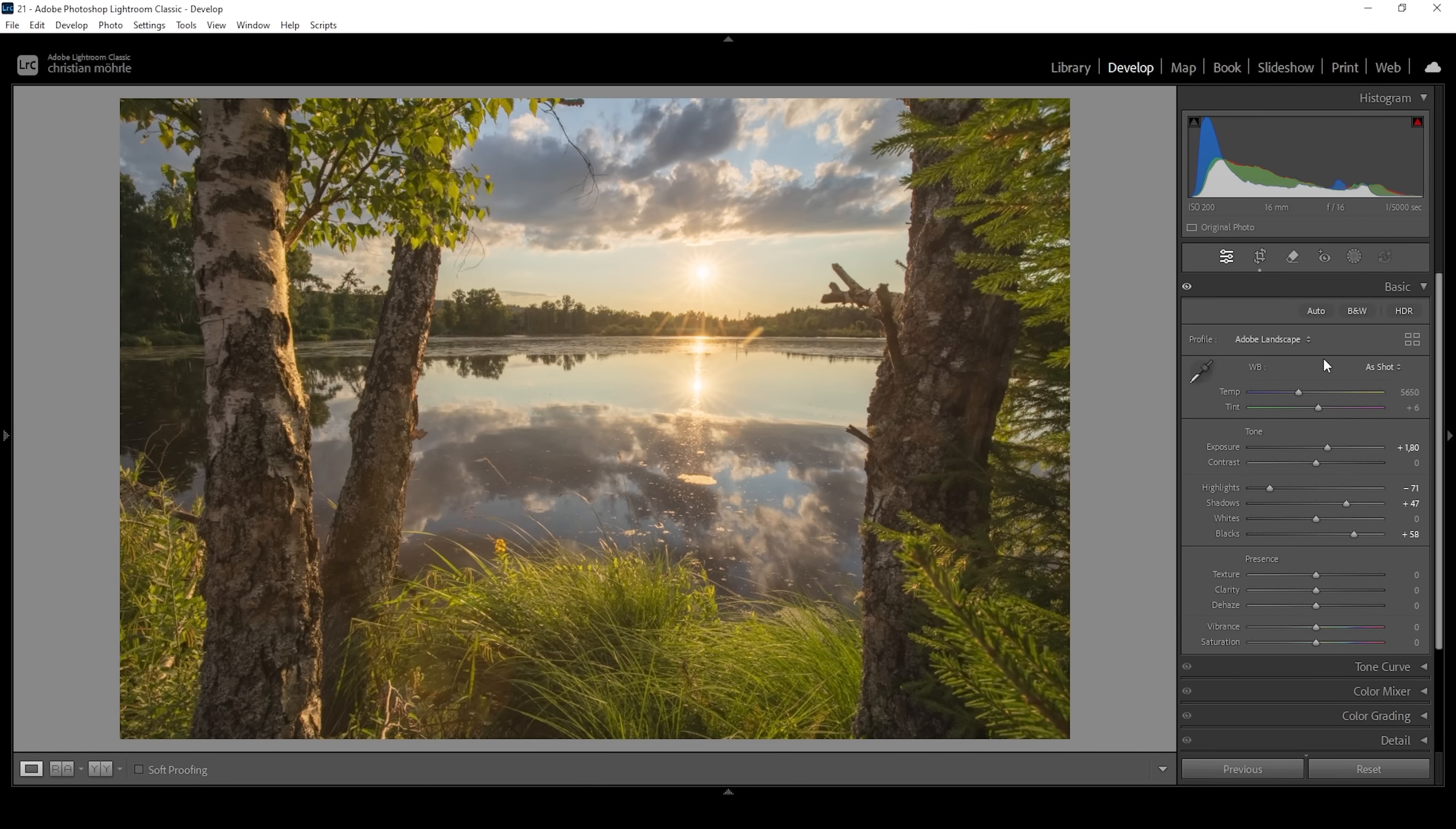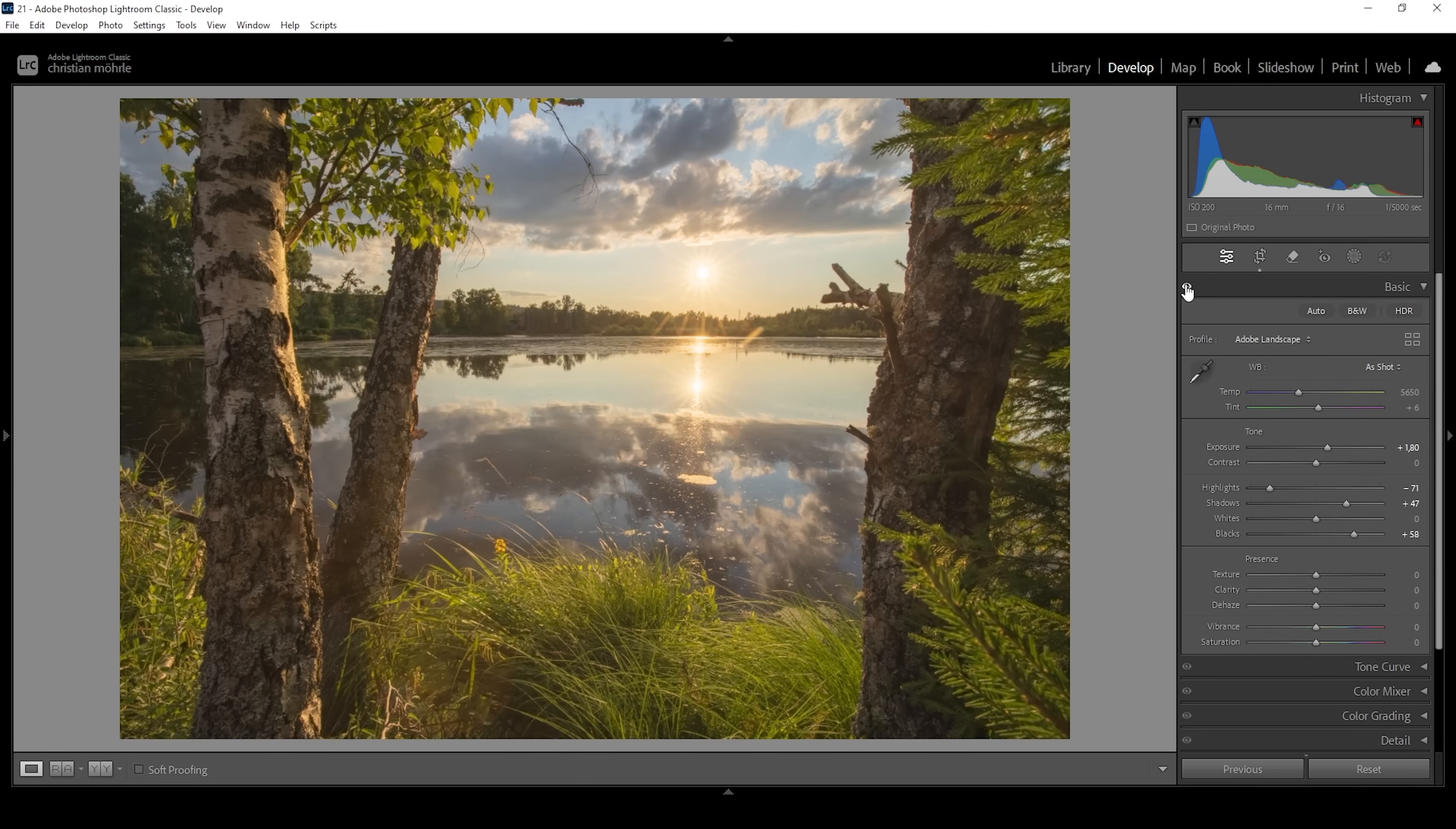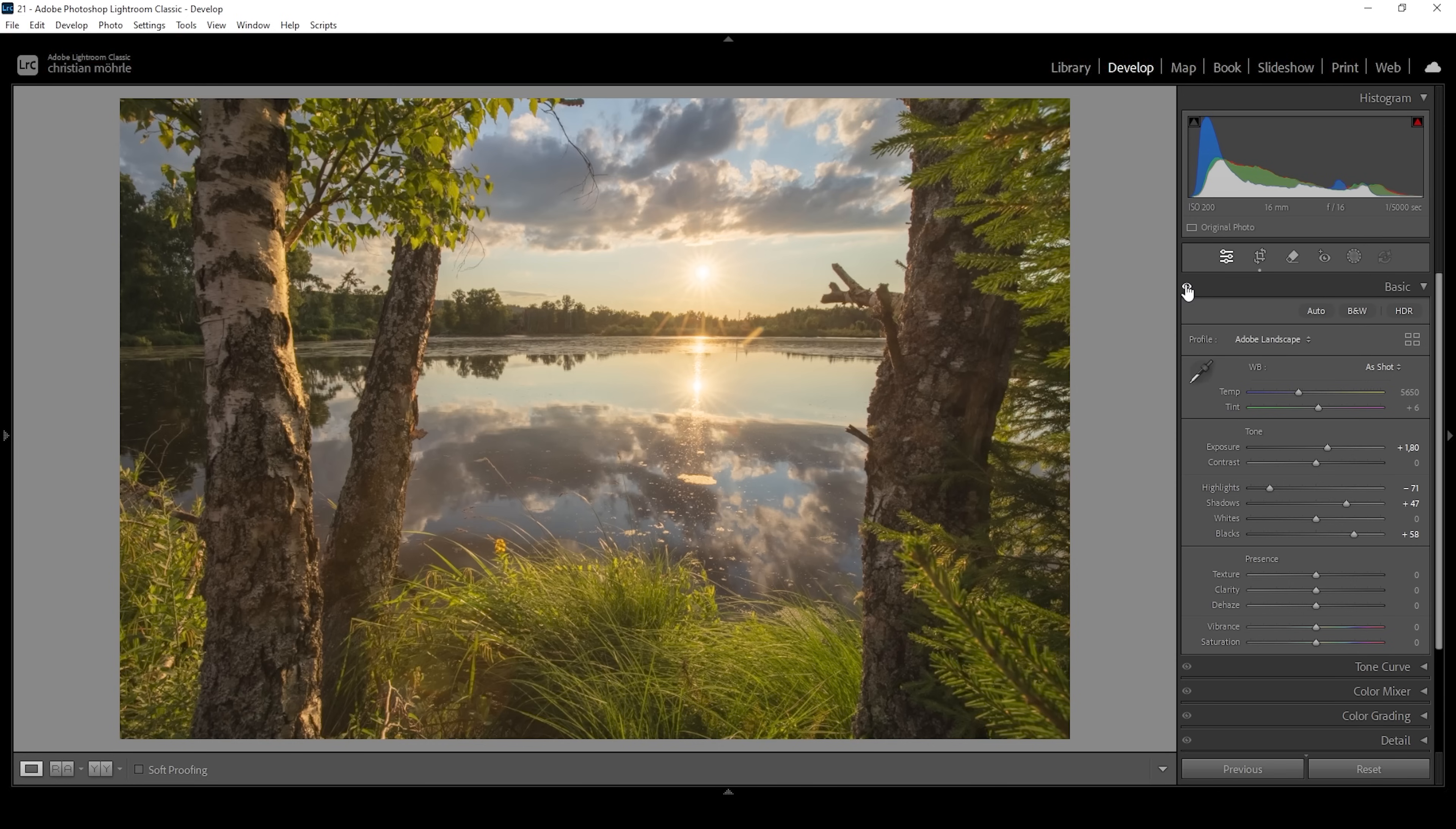Right away let me deactivate the basic settings so you can see the difference from before to after. It's looking much much better. We have way more detail, less contrast but a super nice dreamy look already with just a bunch of tonal adjustments in Lightroom.